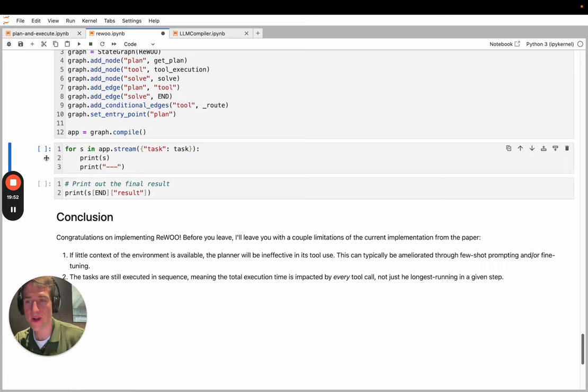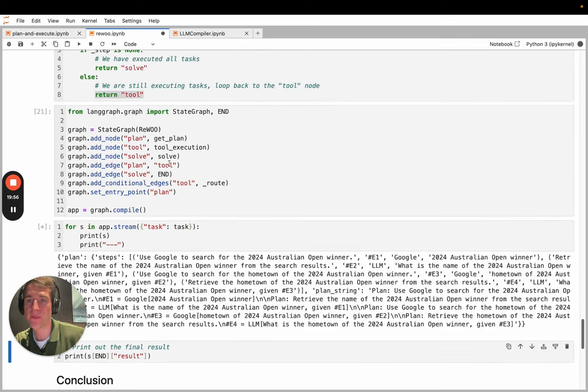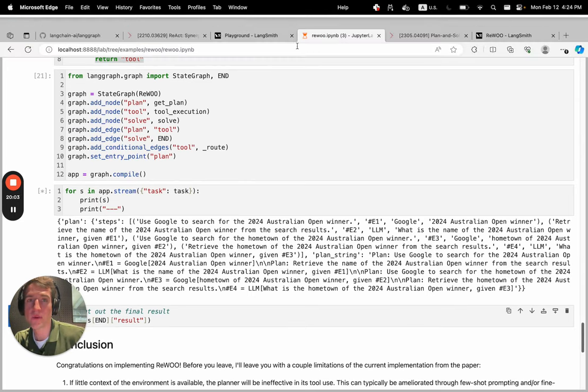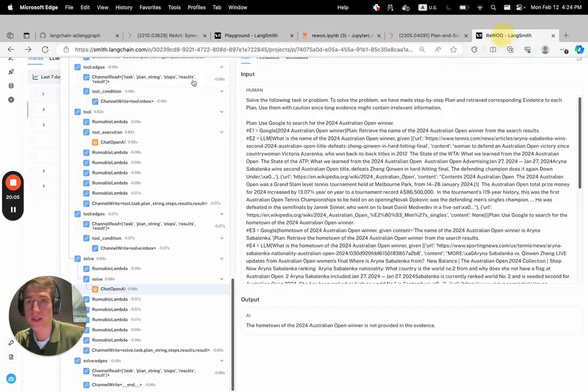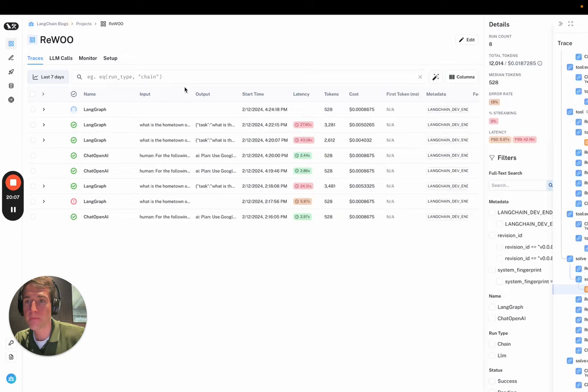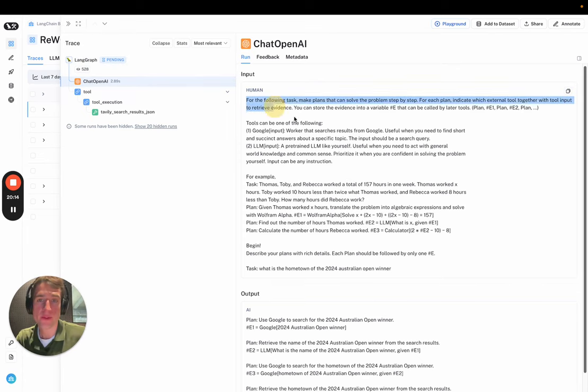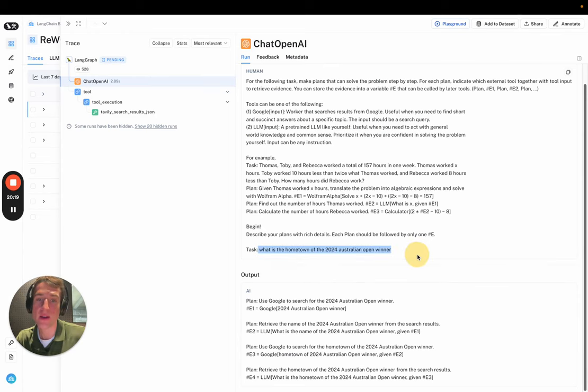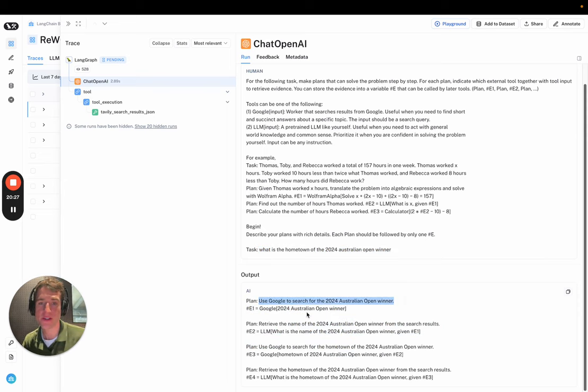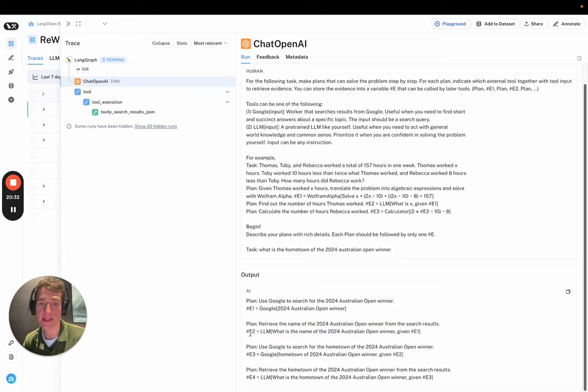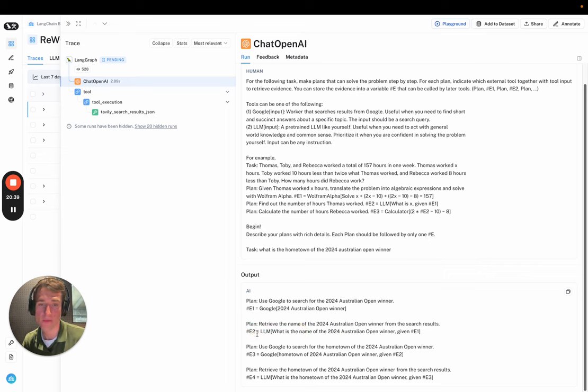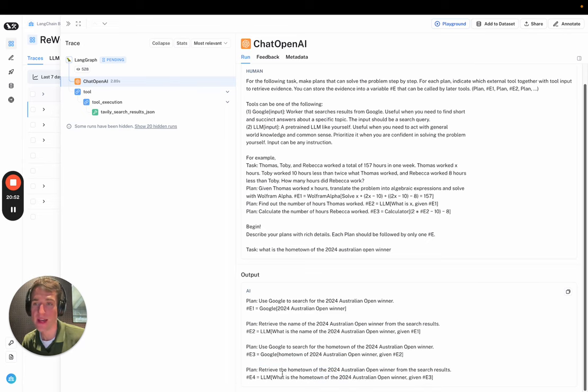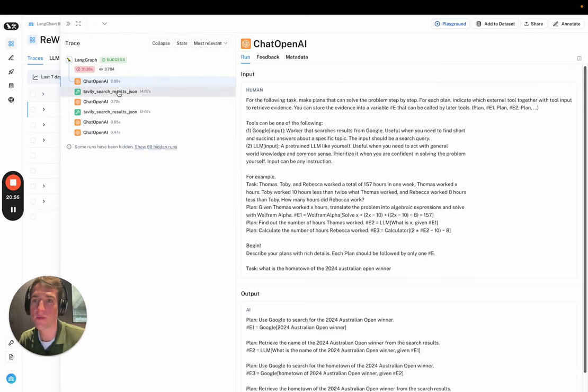So we'll finally prompt our ReWOO agent with the task that we provided, which is to look up the hometown of the 2024 Australian Open winner. And while this is running, I'll pull up LangSmith just to show what it will look like as you're debugging this. So you can see it's streaming right now. And then you can look at the first LLM call, which is the planner call. So it has the prompt here and you see the tools that we've provided it. And you see the task where it's the hometown of the 2024 Australian Open winner. It generates this plan, which seems to make a little bit of sense. So it first is going to search for the winner and then we'll use the LLM as an extraction function essentially to take the winner out from the results.